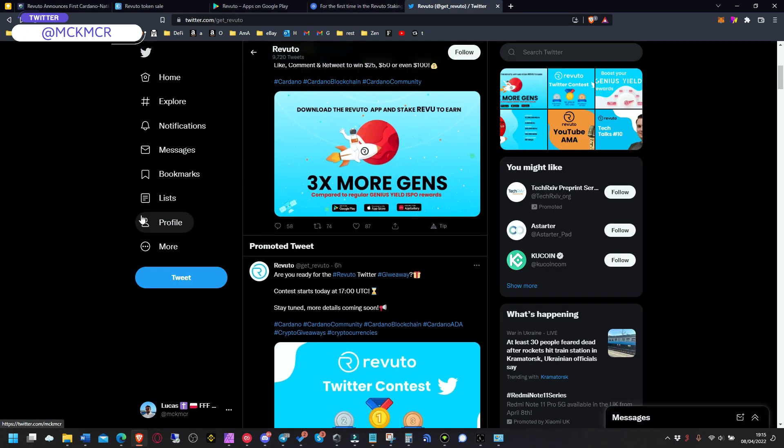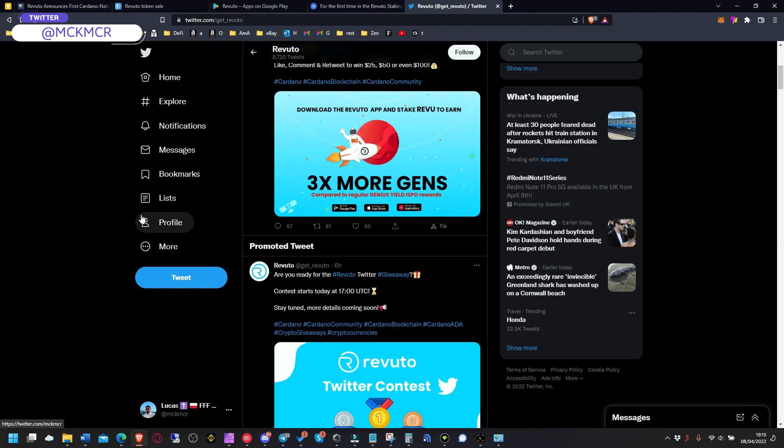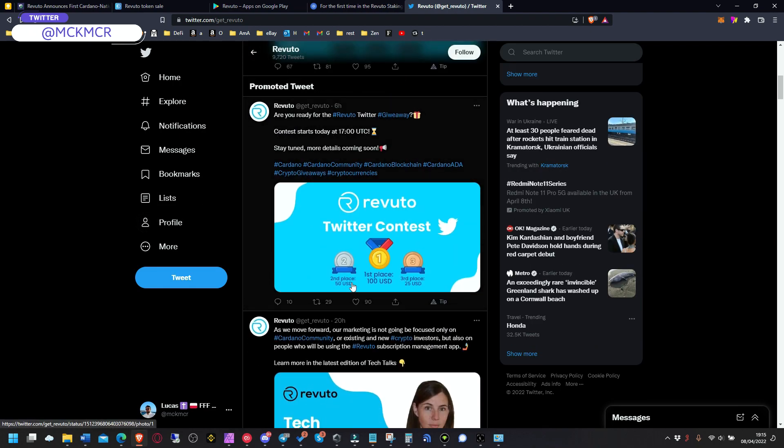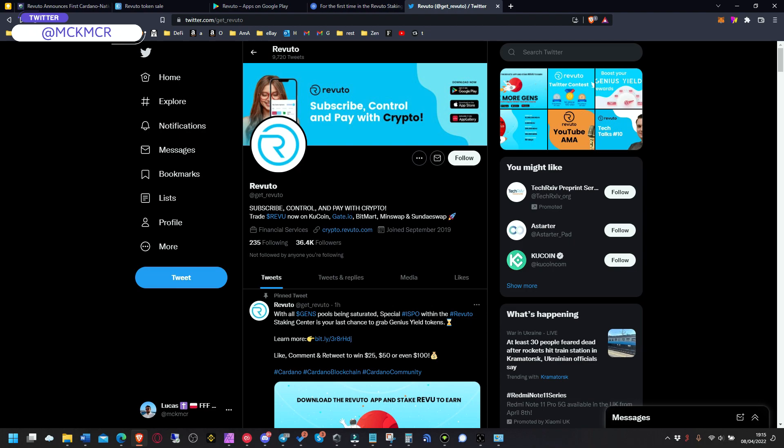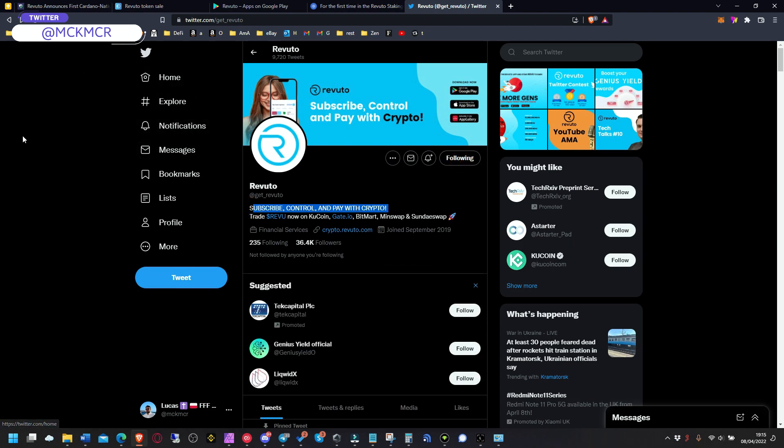So yeah, this is cool. This is big news and definitely one to watch for. Check out the Twitter, they will have also some contest starting today, some giveaway. And yeah, I'm definitely going to follow that and check when the app is available.